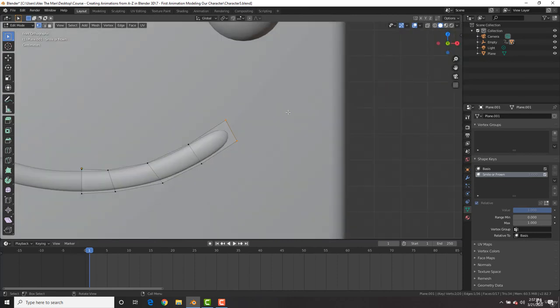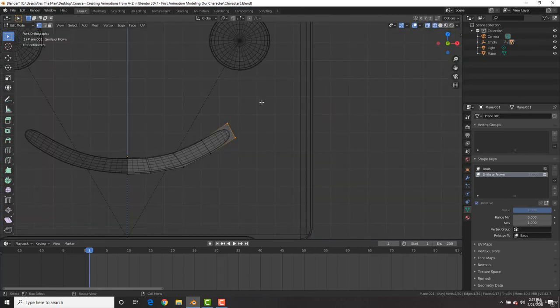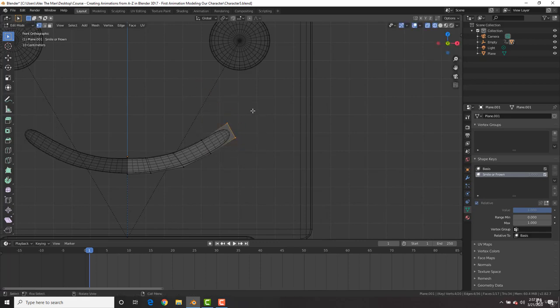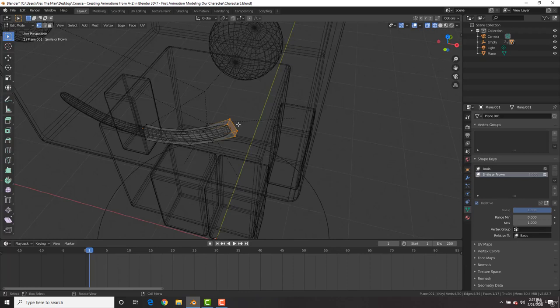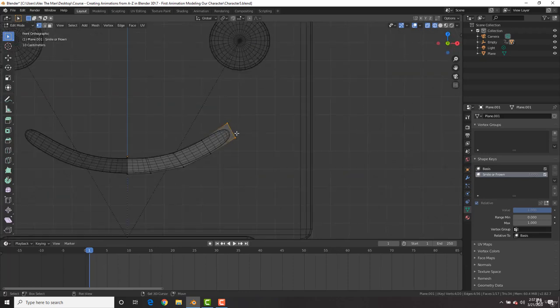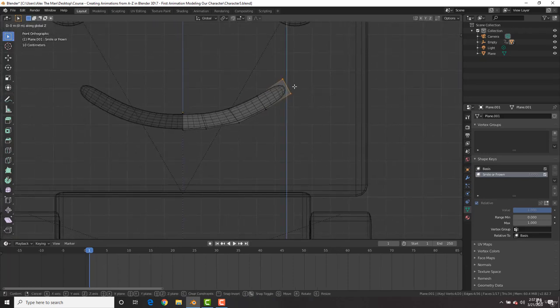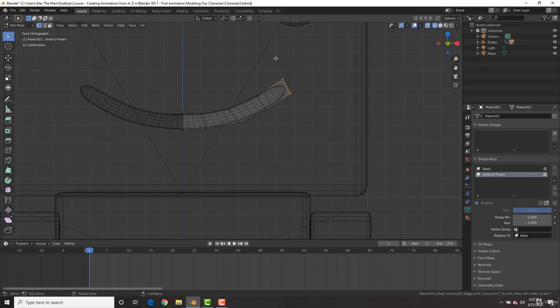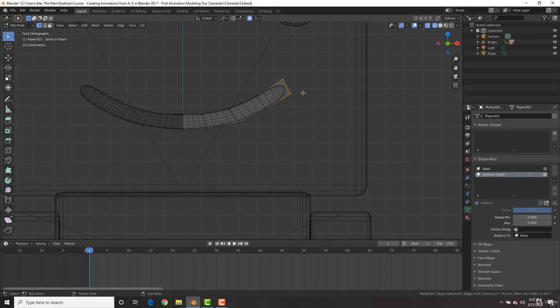I'm going to hit one to go in front view, Z going to wireframe and now box select in wireframe will select the vertices in the back too. Now all I can do is hit GZ and we could bring these down to create more of a frown. However, before doing that, we're going to turn on proportional editing up here. We can enable proportional editing and we have the kind of fall off right here. We have smooth and a bunch of other ones, but we're going to select smooth. The shortcut key for this is the O key, which will turn it on and off.